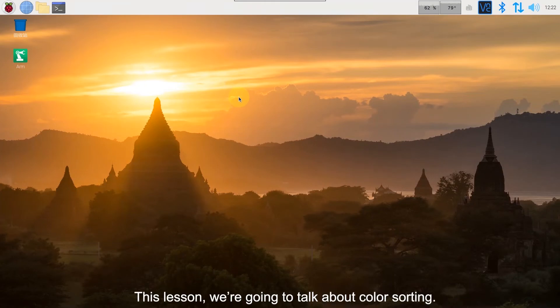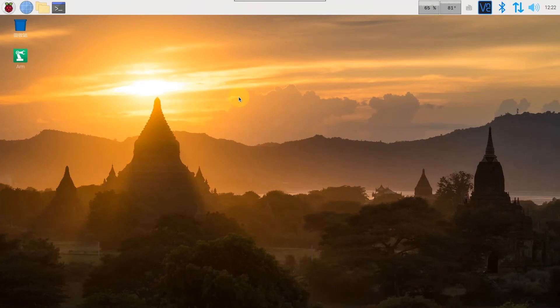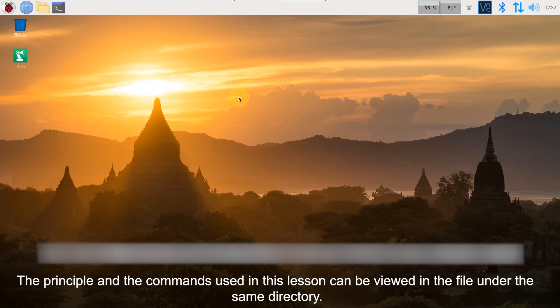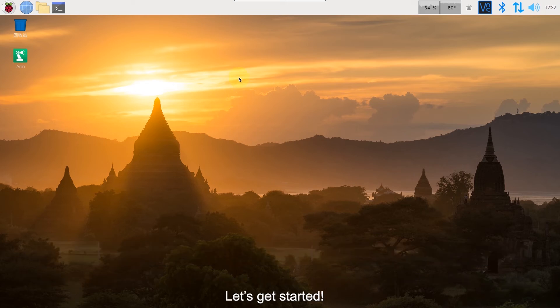Hey guys! In this lesson, we are going to talk about color showing. The principles and commands used in this lesson can be viewed in the file under the same directory. Let's get started.